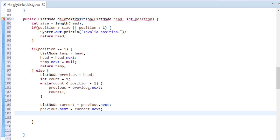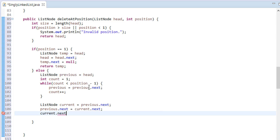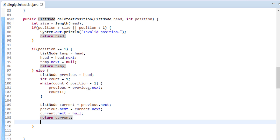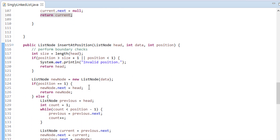Since current node's next is still responsible for holding the linked list, the last step would be to make its next point to null and return back the current node. Thus, we successfully deleted the node at the specified position.